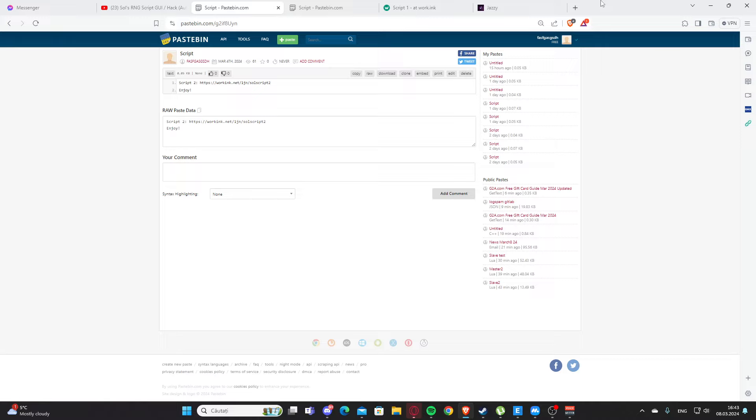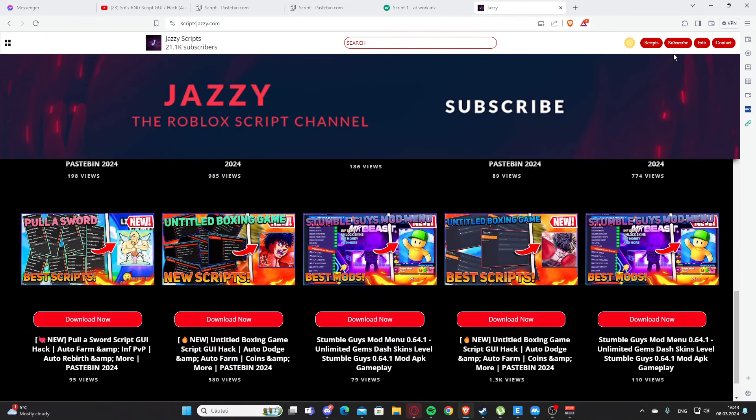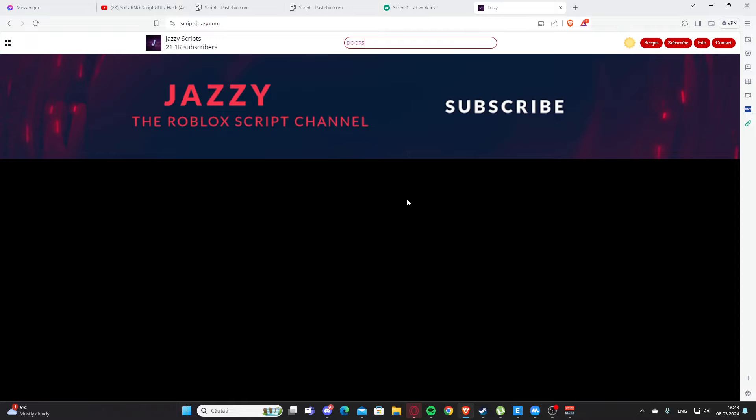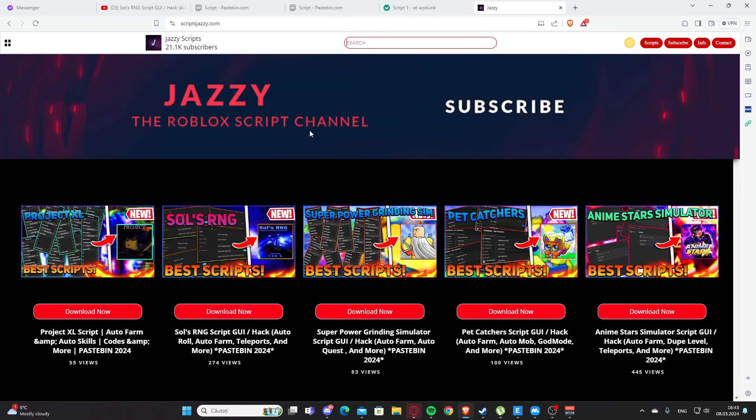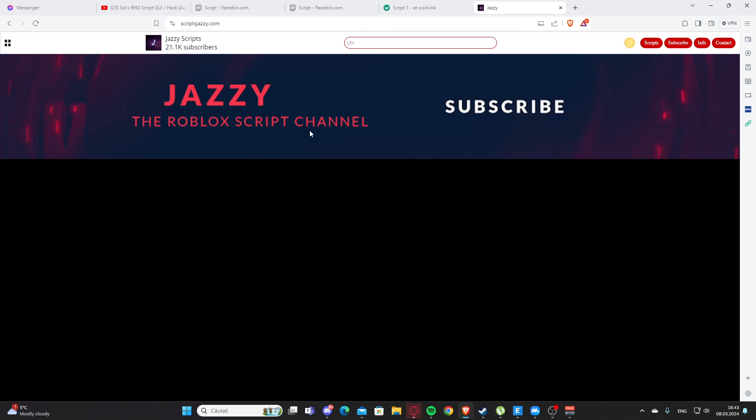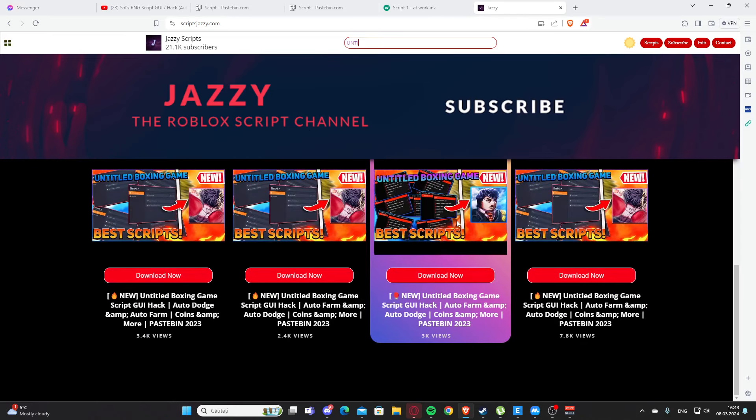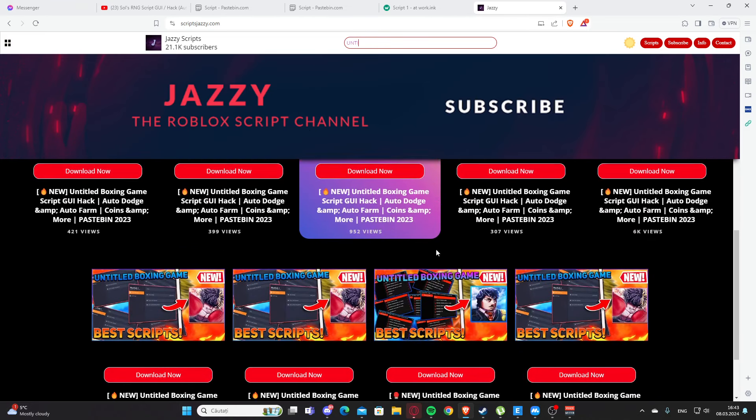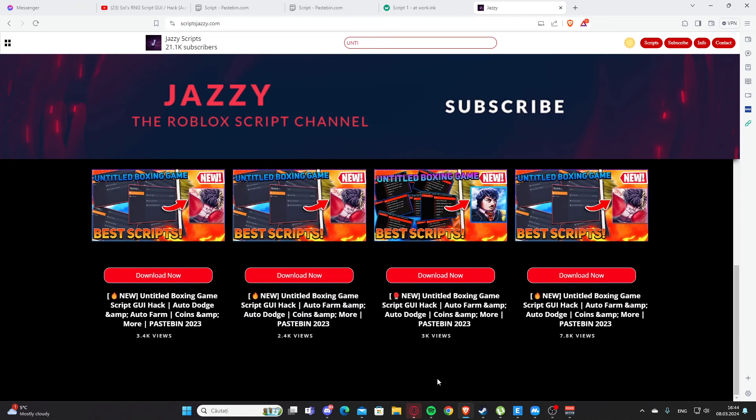This is my website right here. You can search for scripts for your game. Let's say you want a script for Doors, let's see if I have any. Okay, I don't have that, but as you can see we found the script for King Door Simulator. You can search any game here. Let's see 'untitled' - you can see all of those videos with Untitled Boxing Game. Yeah, let's go back to the video.